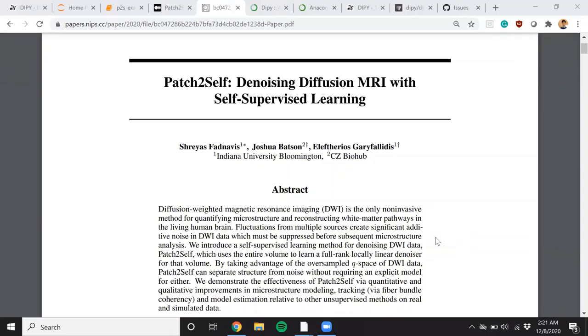Hi everyone, my name is Resfad Navas and I'm making this short demo showing how to use our newly proposed denoiser Patch2Self, which was recently published in NeurIPS.